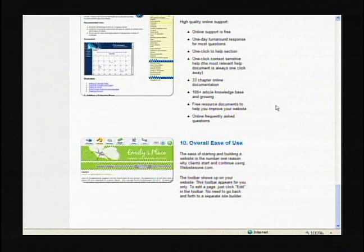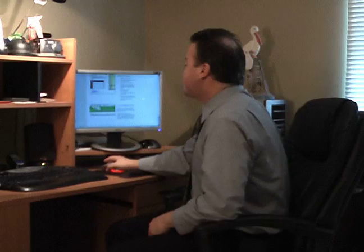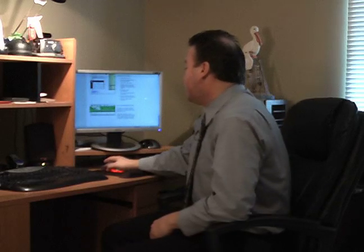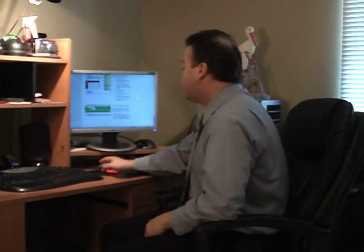And number 10 is overall ease of use — very, very easy. The toolbar shows up on your website and you can edit a page just by clicking edit in the toolbar. We're going to get into a sample website that's actually active in the next clip.